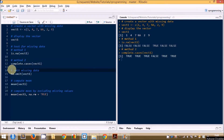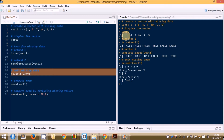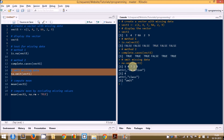Now that we have learned how to test for missing data, let us see how we can omit missing data from our data structures. For this we will use a function called na.omit(), which omits all missing data. The original length of the vector was 6 and we had NA in the fourth position, but now we have a vector of length 5 and the missing data has been removed. We can also see it indicates the position from where the missing data was removed — in this case, position 4.